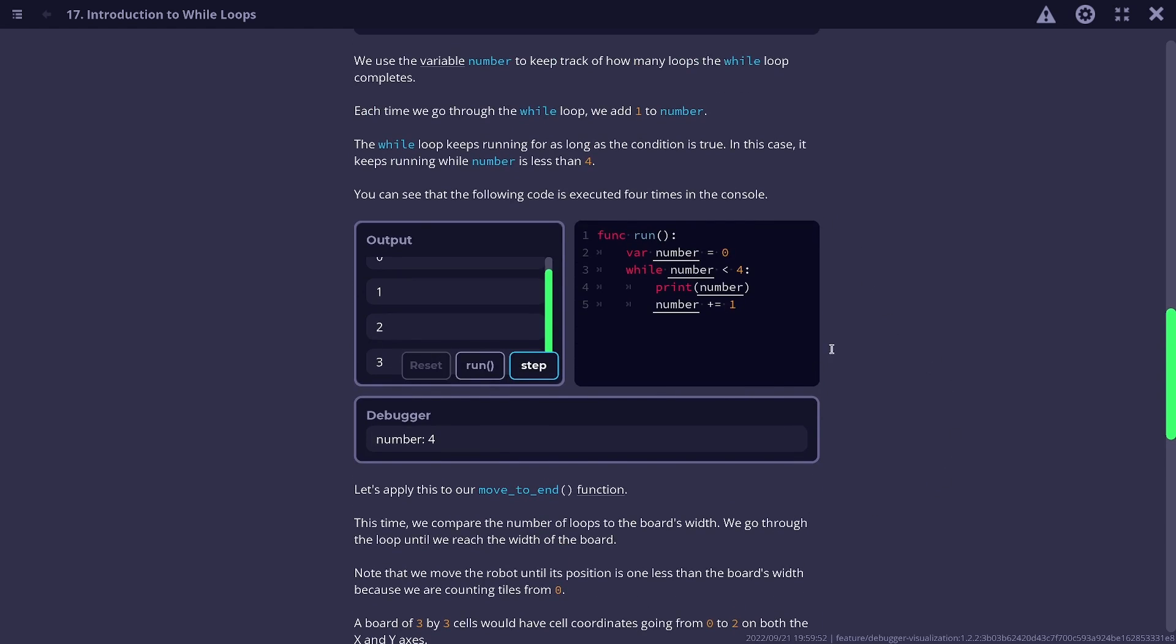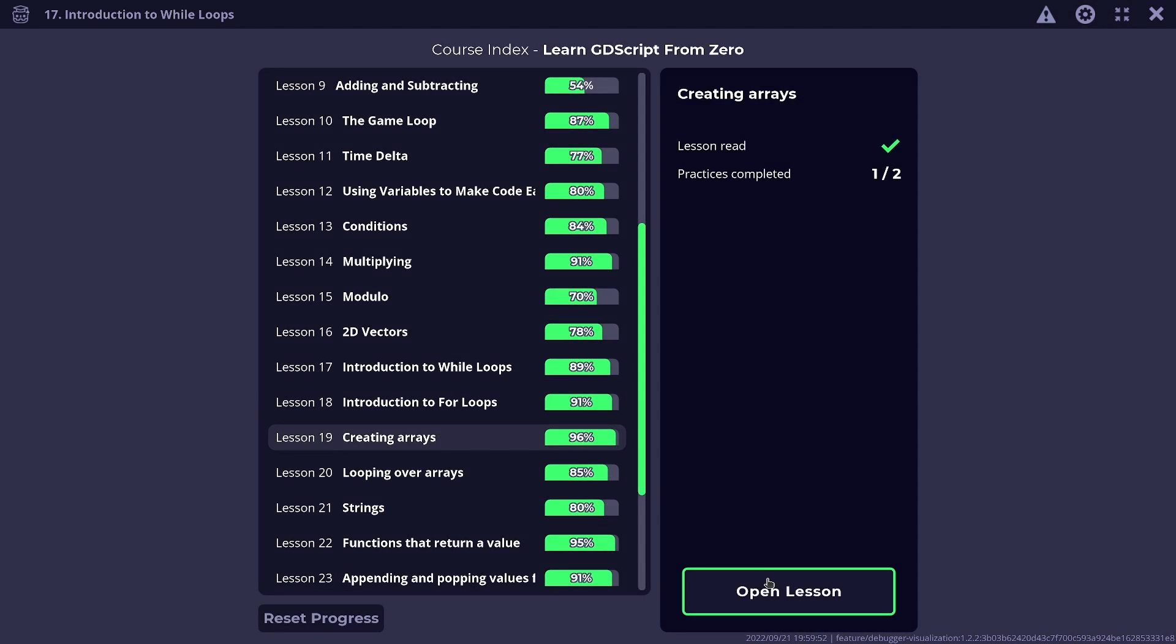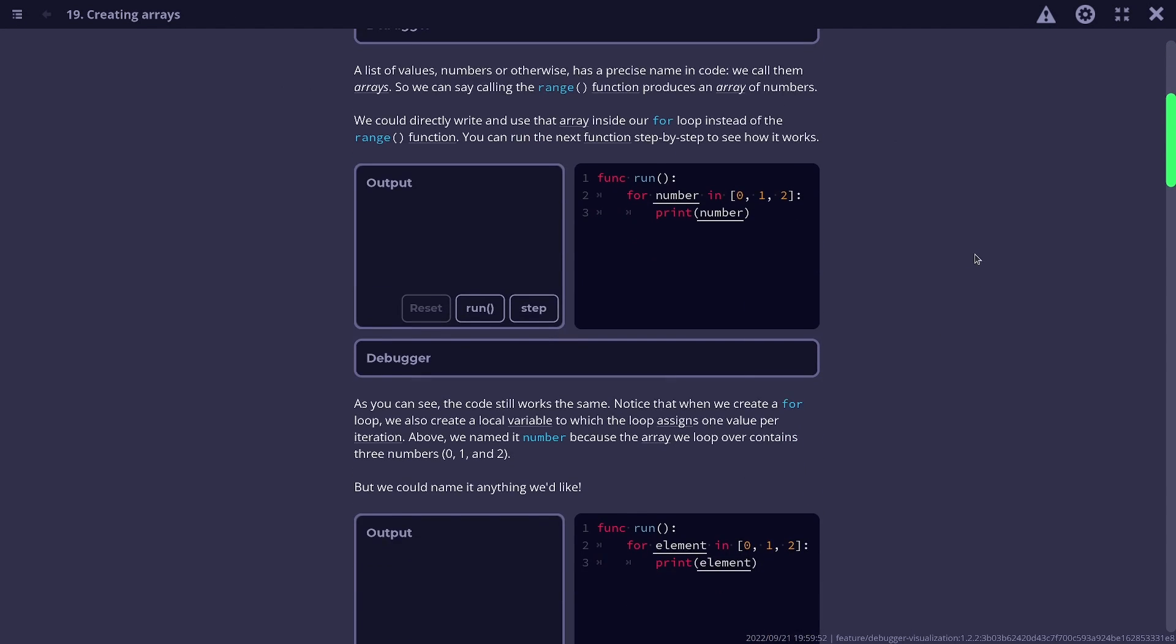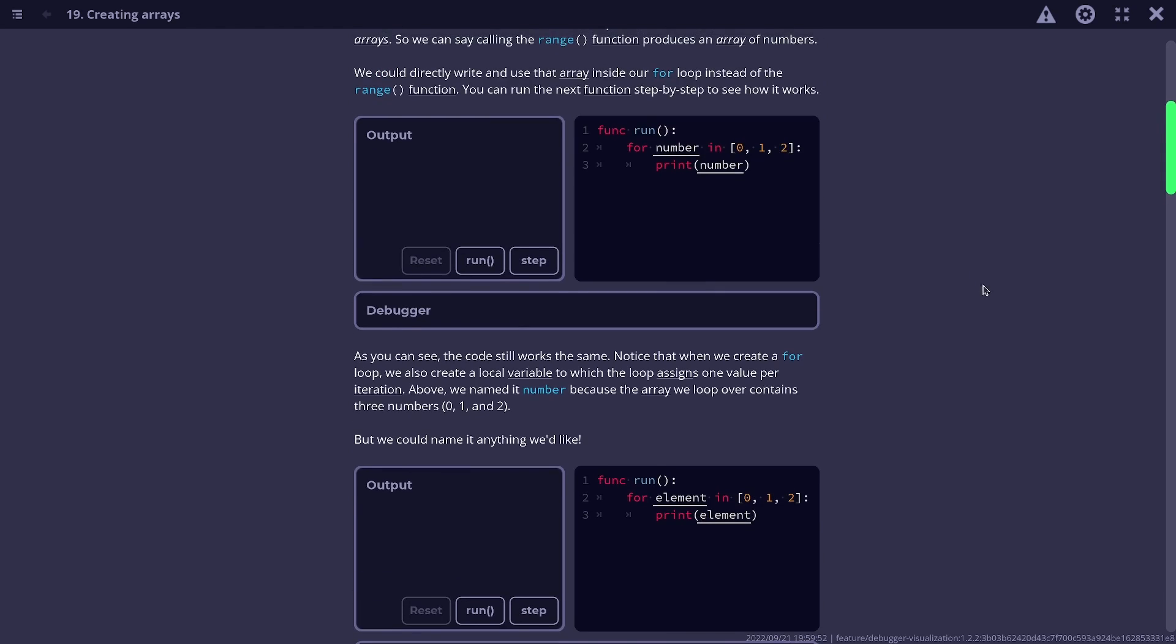So this is used in a couple of places now in the app. Another important feature has to do with arrays. So let's get to a lesson that uses it.